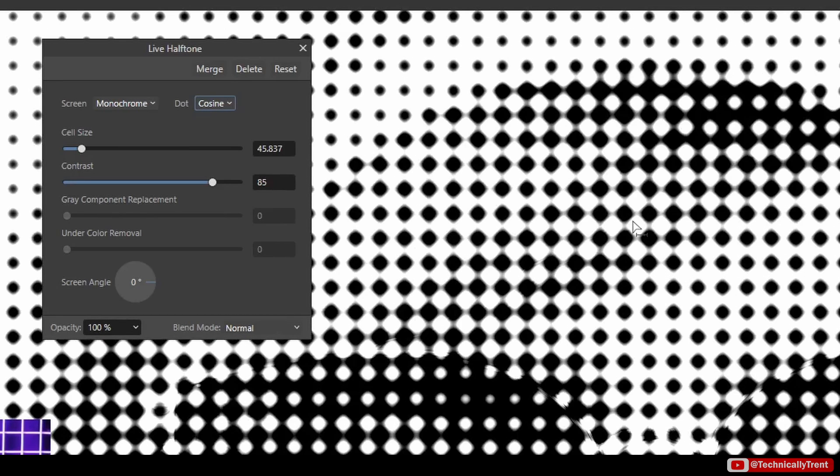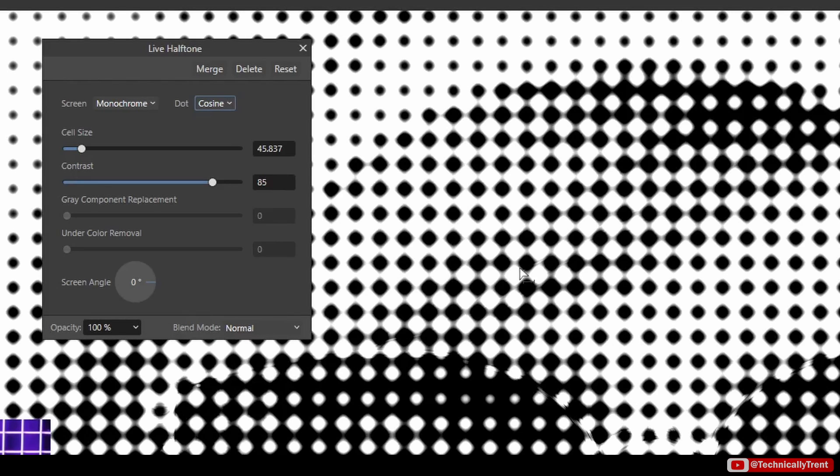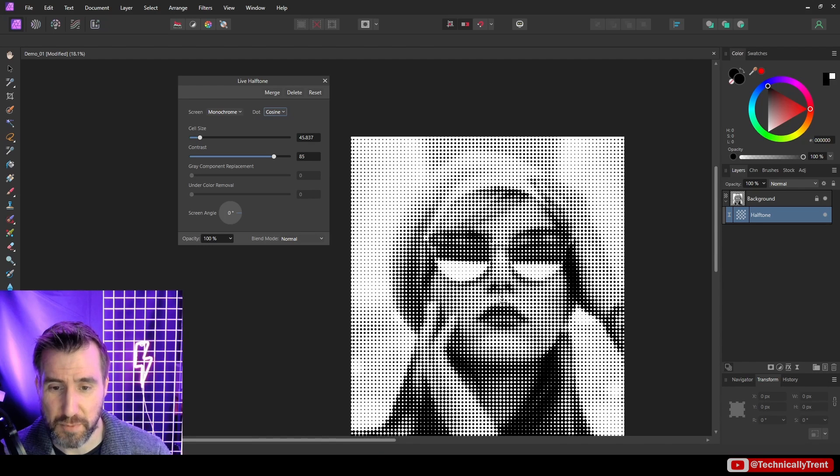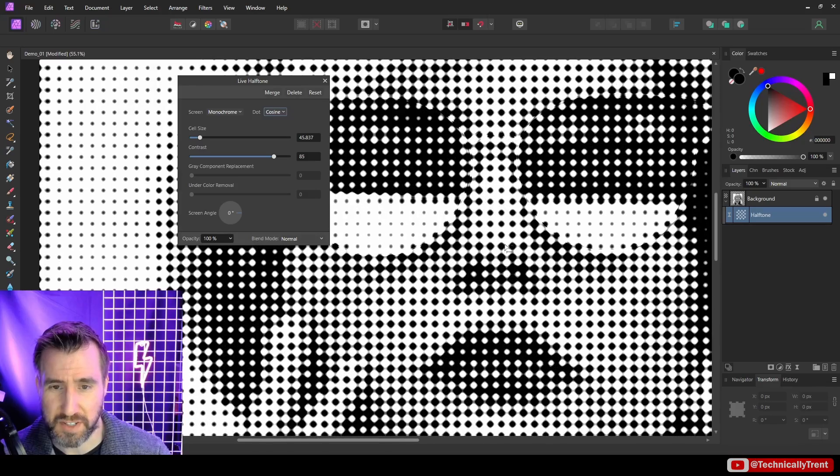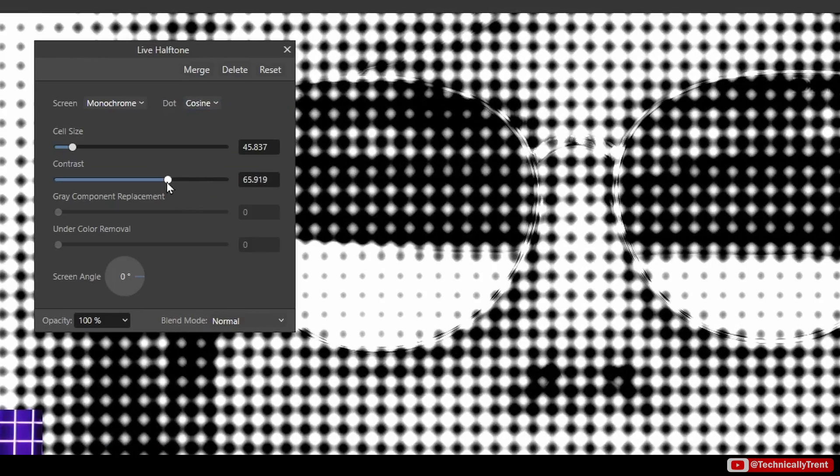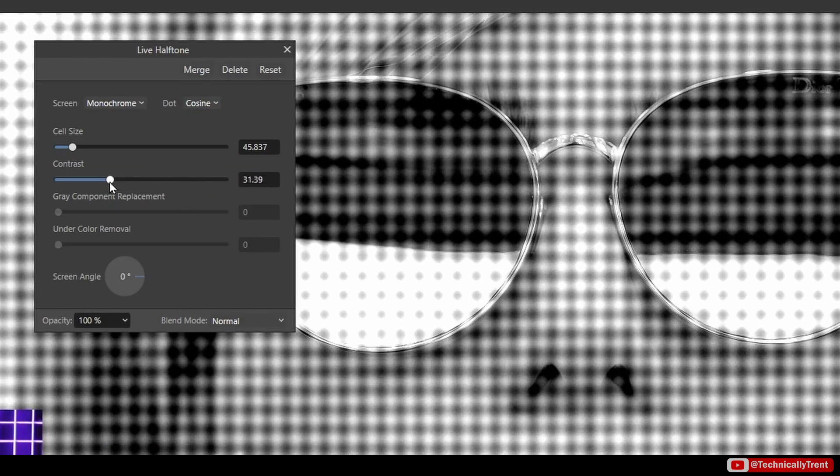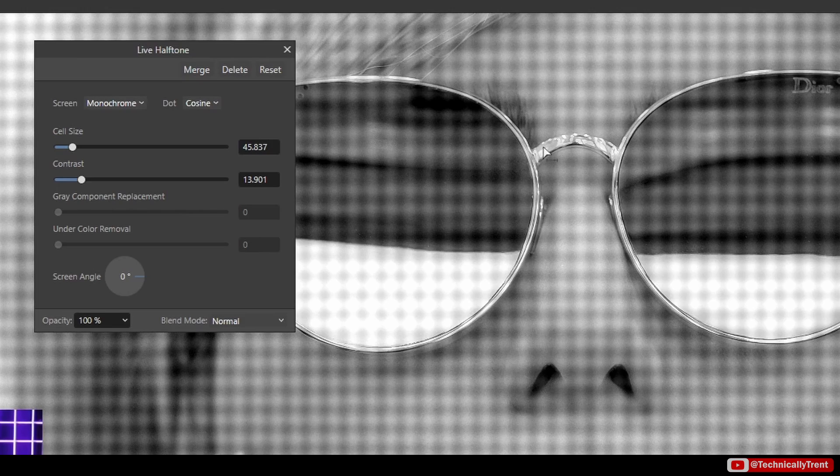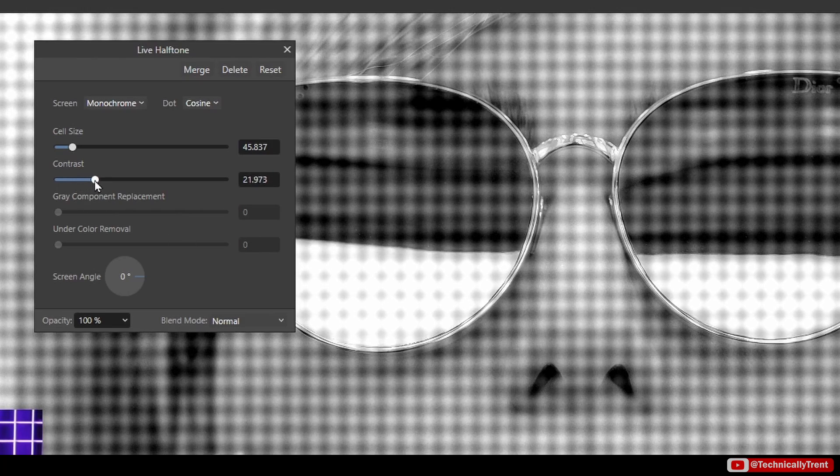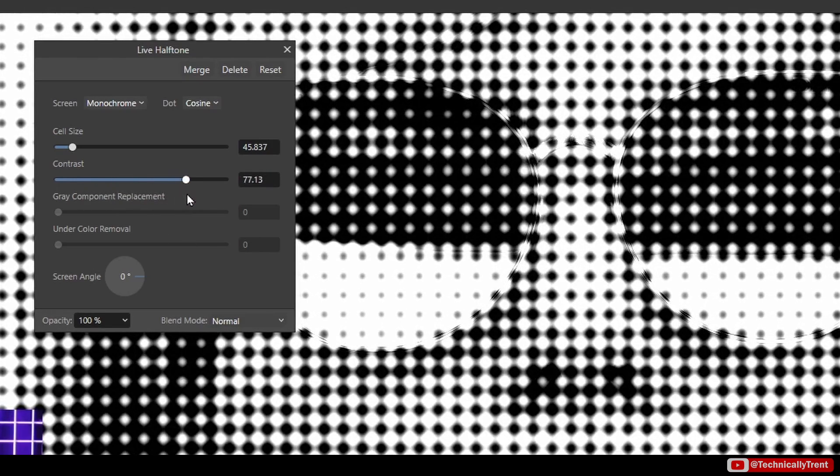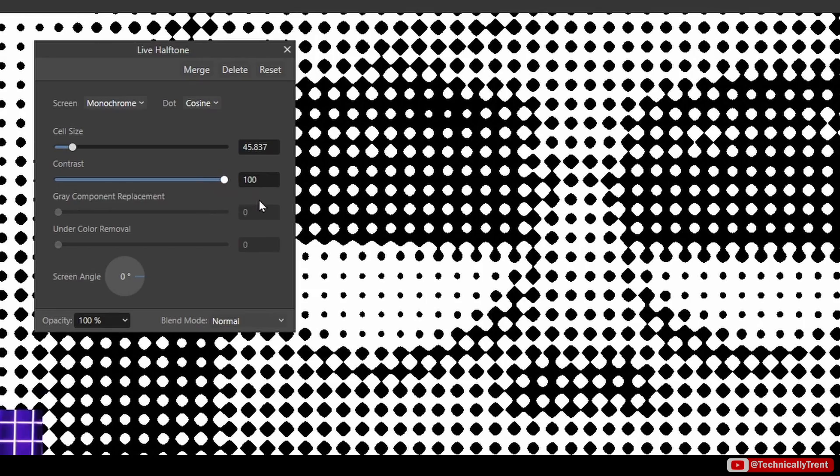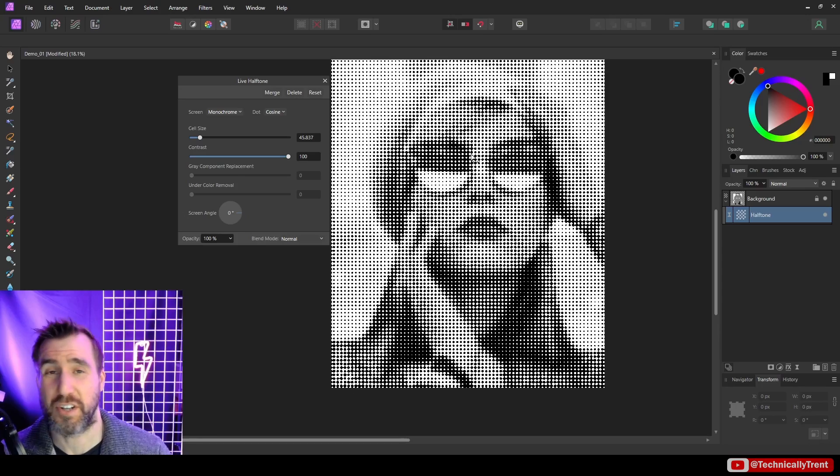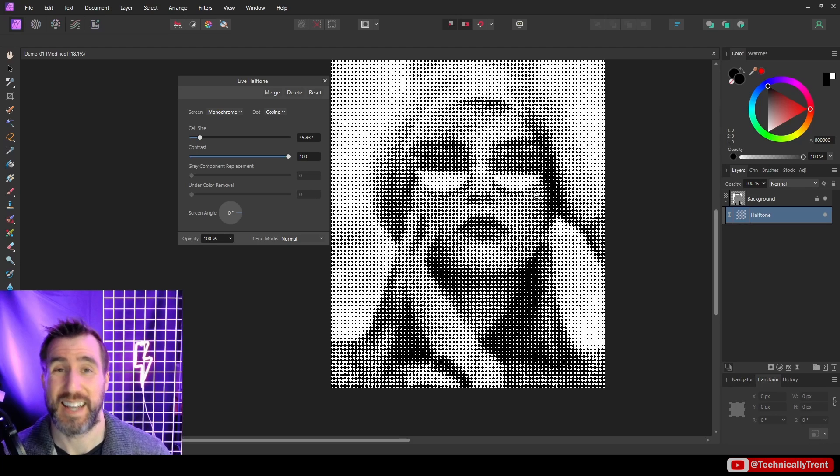Now contrast determines how sharp the effect is going to be. Let me zoom in and show you the extreme example of that. If I turn down contrast a lot, you can see it's just doing a subtle halftone over my original image. And as I increase it, it goes more and more towards the halftone, and when you get to 100 it's pure black and white halftone here. So this is good if you actually want to threshold your image exactly between pure black and pure white.